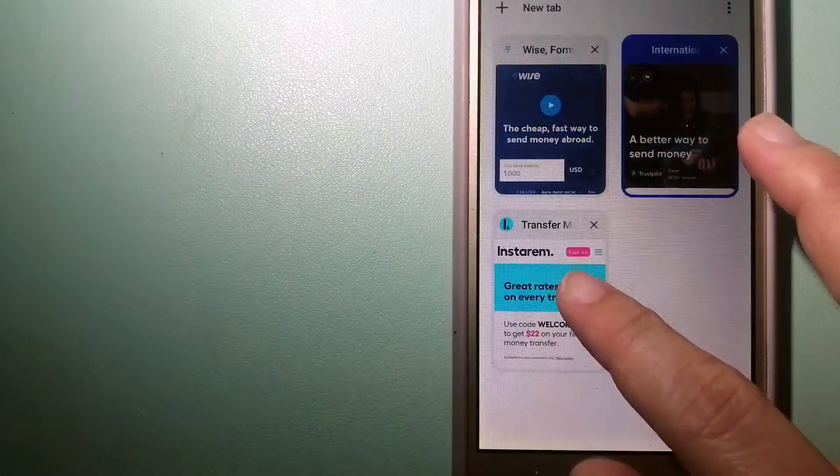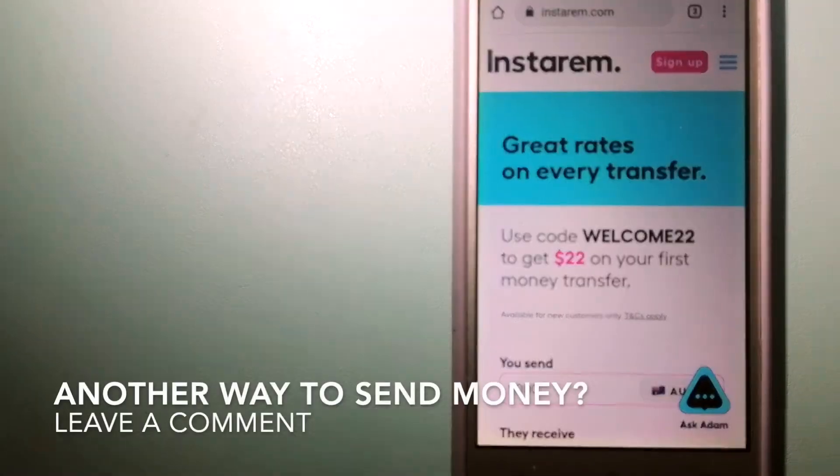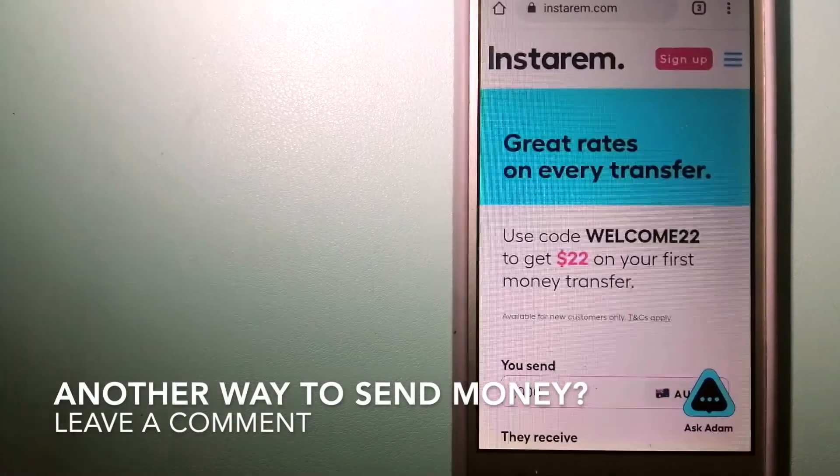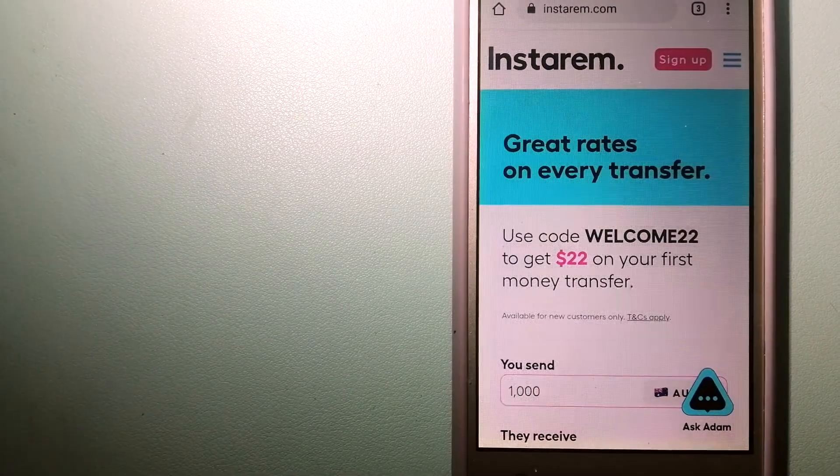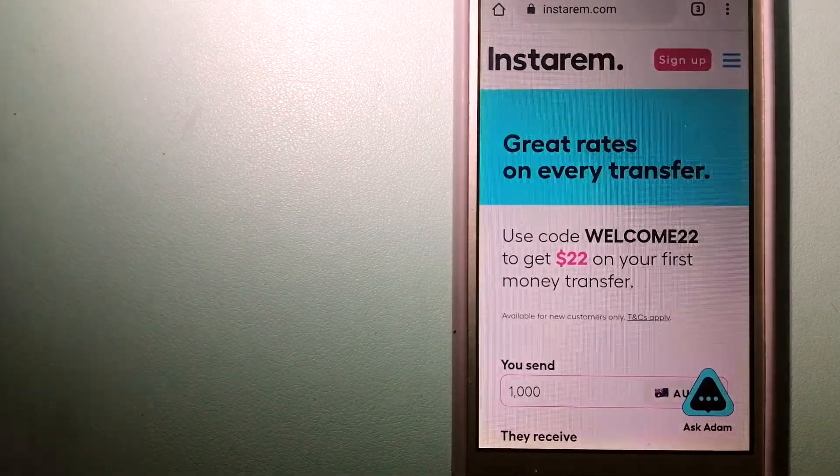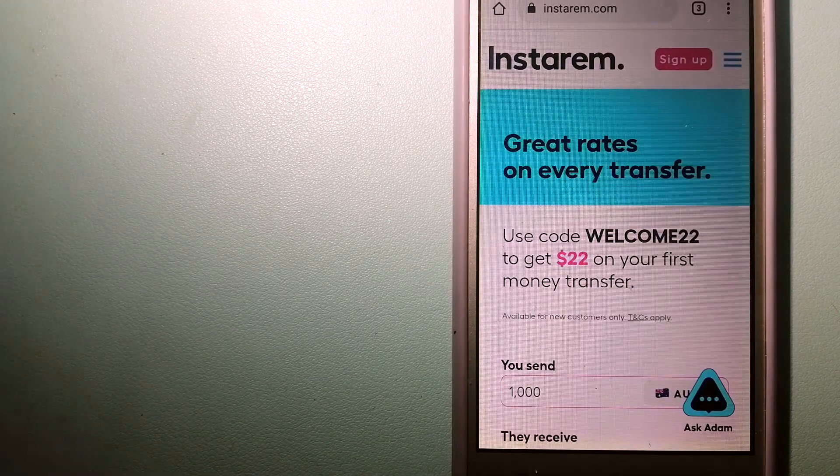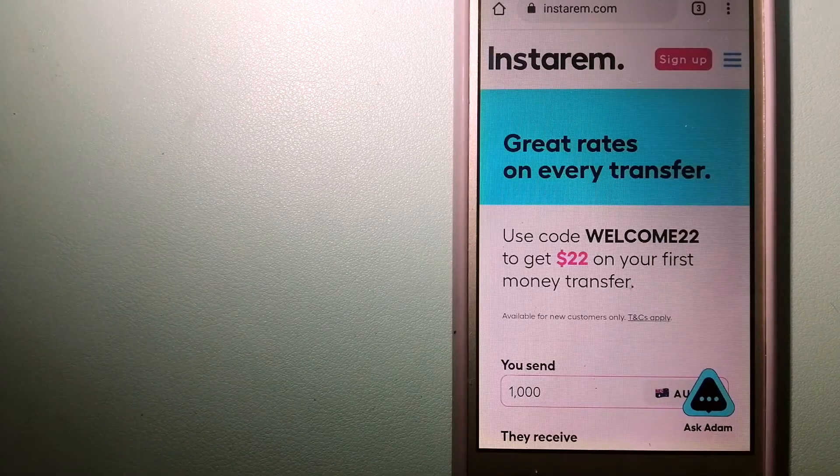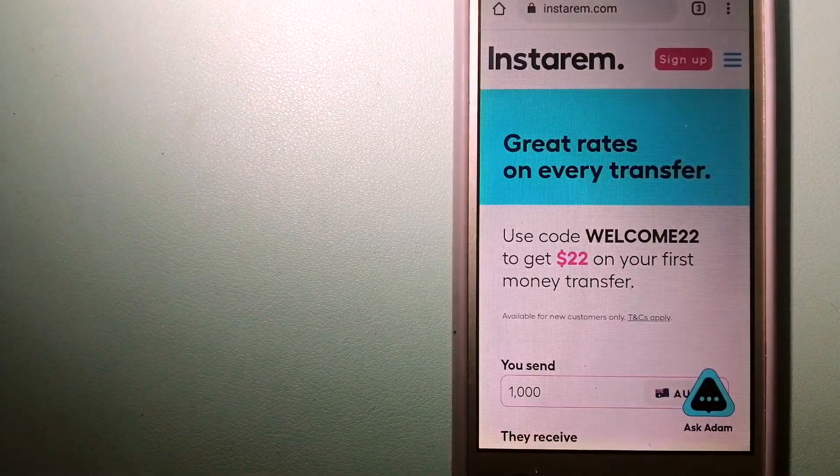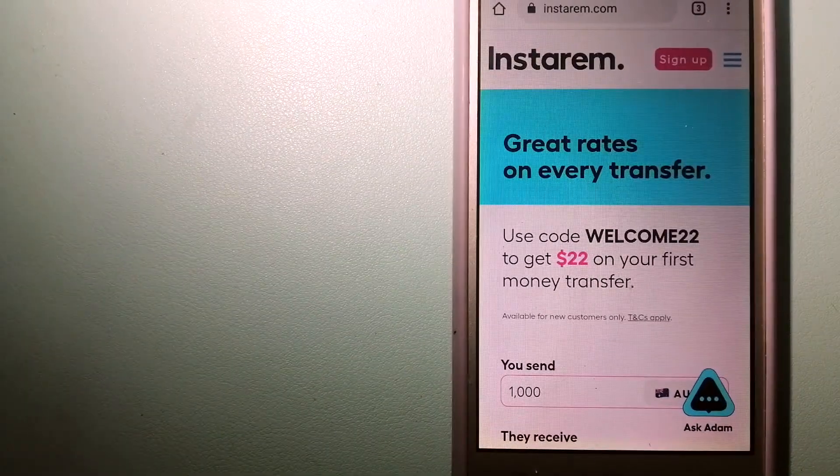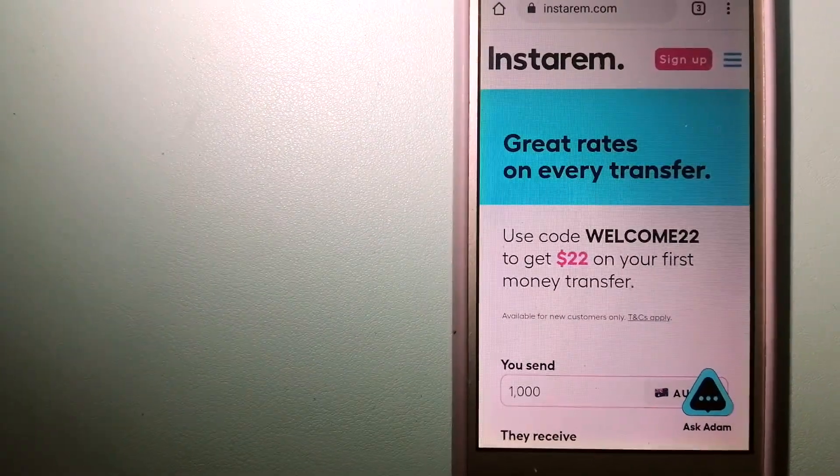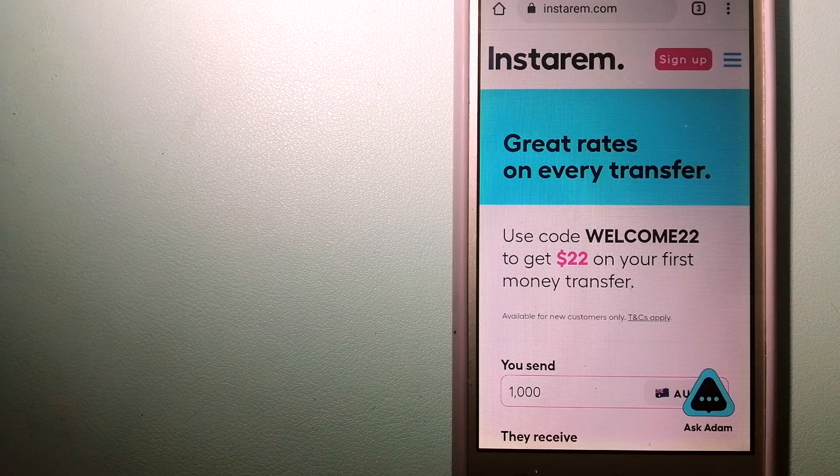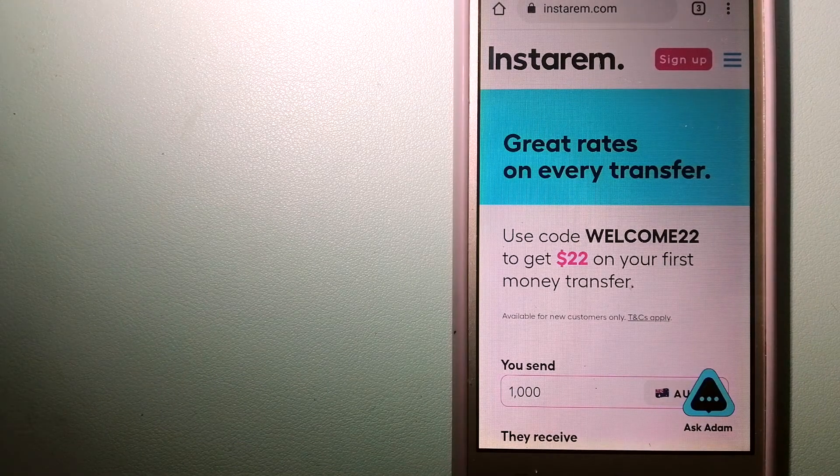The third option is Instarem. This is a cost-efficient and convenient way to transfer money overseas. Instarem enables individuals and businesses to transfer money to 55+ countries at the best transfer amount guarantee. Instarem focuses on international money transfers for individuals and businesses.